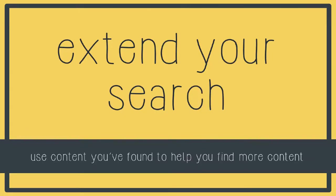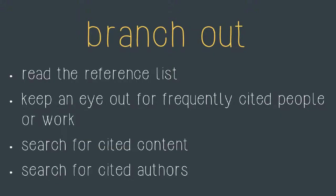In this video I'm going to show you some strategies for extending your search once you've found some relevant content. There are several ways that you can branch out once you've identified one or more suitable articles for your assignment.